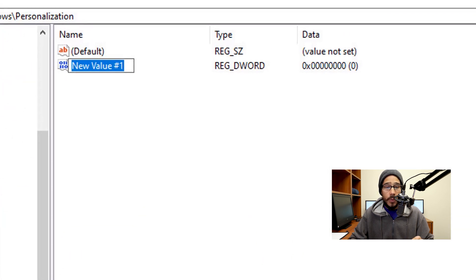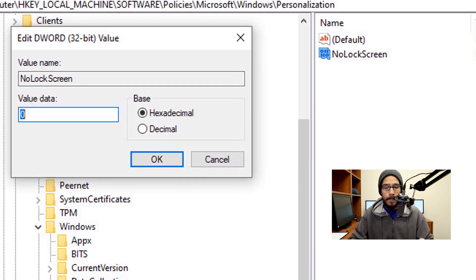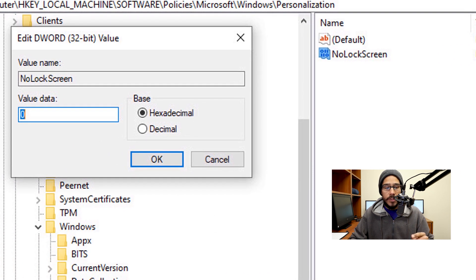Rename the DWORD 32 to NoLockScreen — with a capital N, capital L, and capital S. Double-click on it and make sure the value is set to 1, then hit OK.